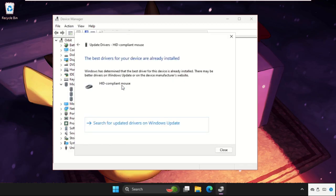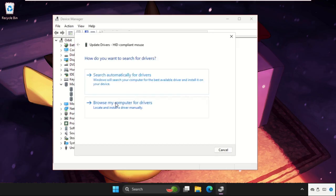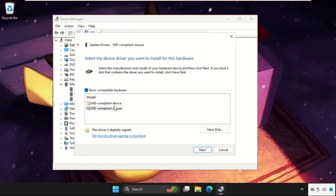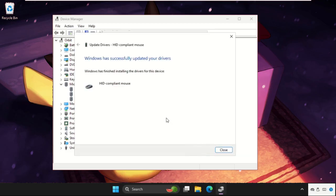If this doesn't work, you can select the second option. Click here and select the mouse, click on Next, and the best drivers will be installed automatically. Now close all windows one by one.